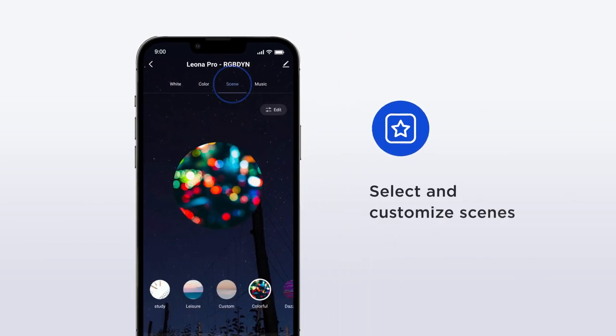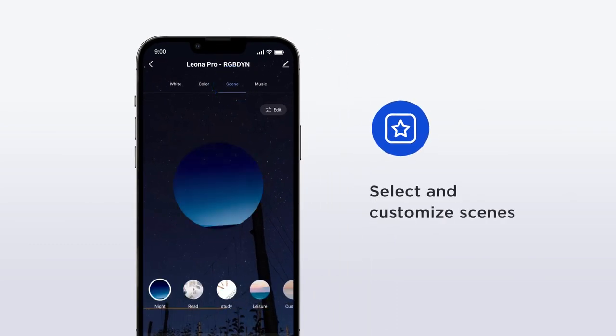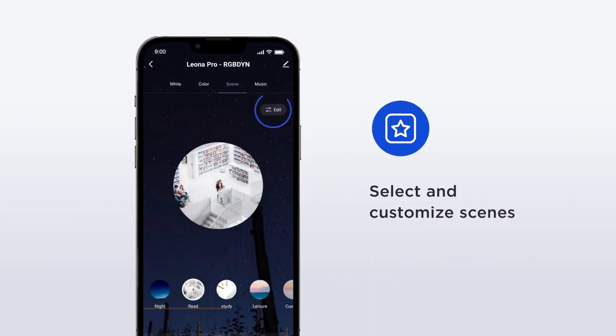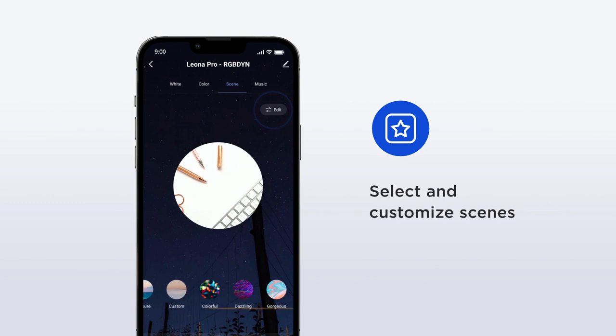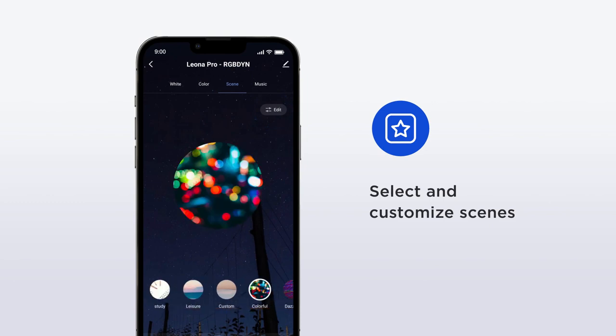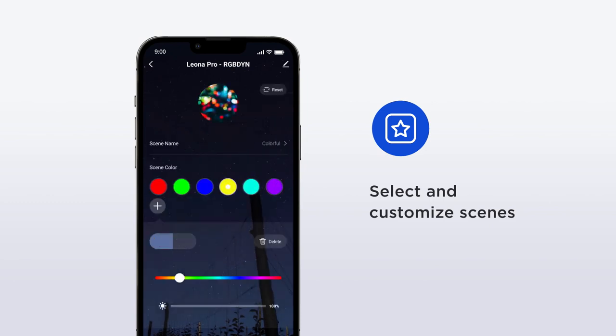Within the scene tab you'll find preset scenes, but you can edit any of the scenes to adjust color, brightness, and speed of your lights.